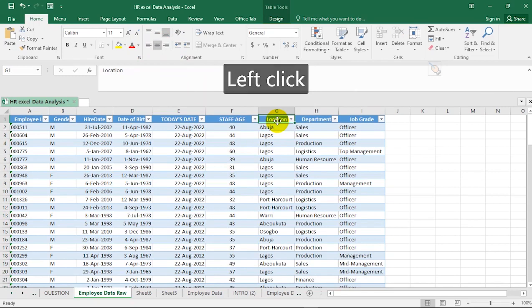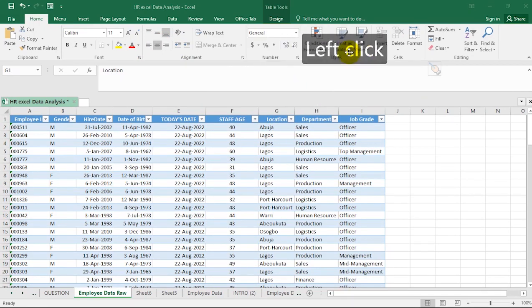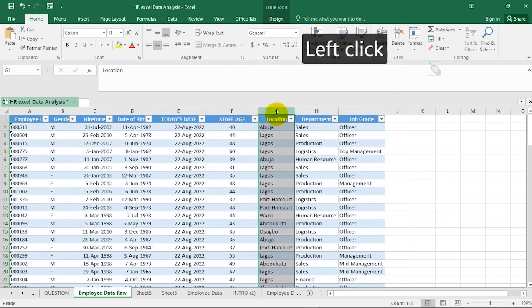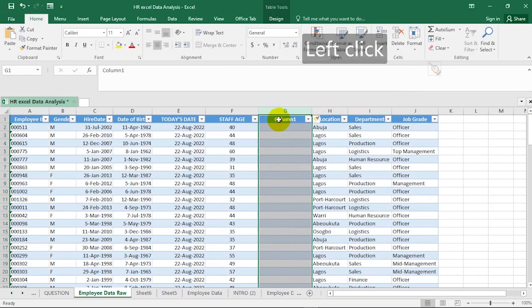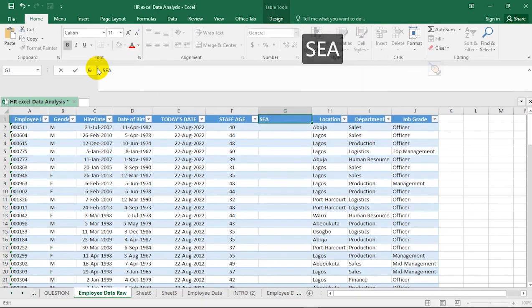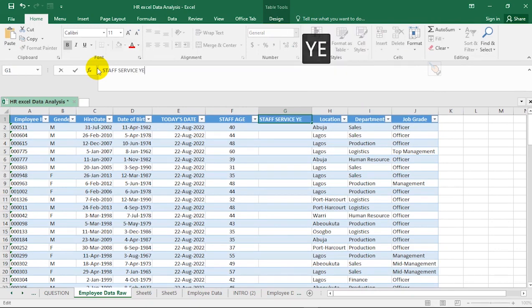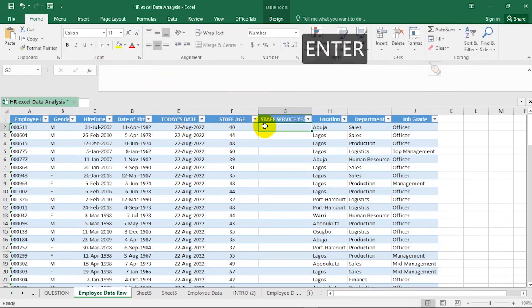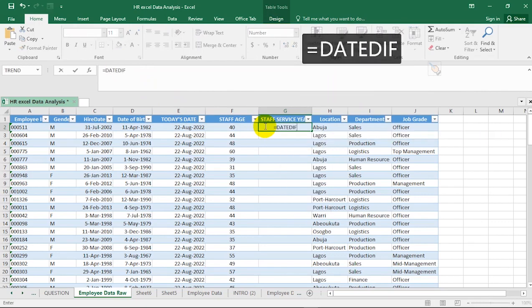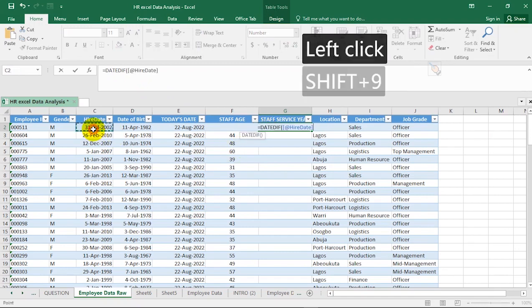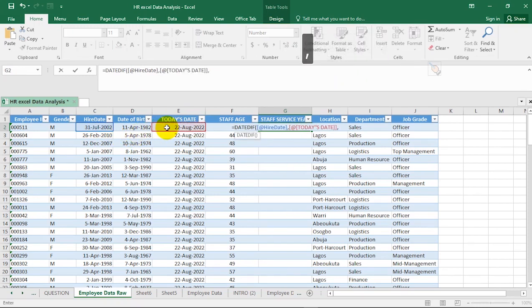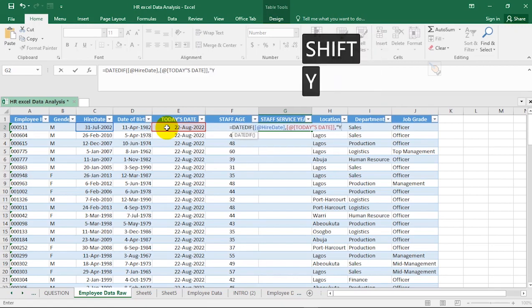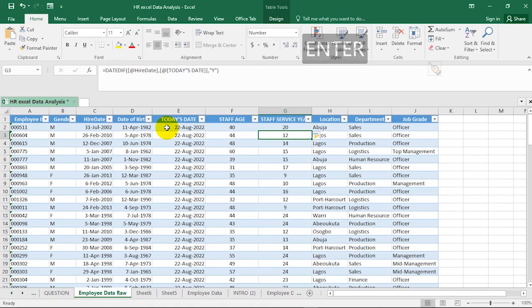Next, insert another column to the right of Staff Age to calculate length of service. Right-click and hit Insert, then rename it 'Staff Service Year'. Use the same DATEDIF function: =DATEDIF(Hire Date, Today's Date, "Y"). Make sure you spell it correctly, open the bracket, select Hire Date, comma, Today's Date, comma, "Y", close the bracket, and hit Enter.